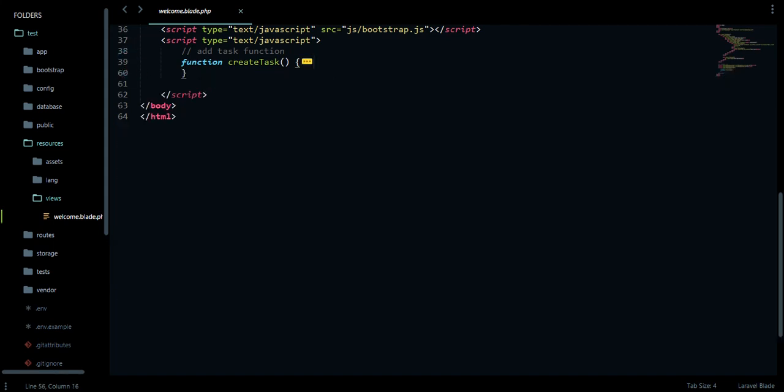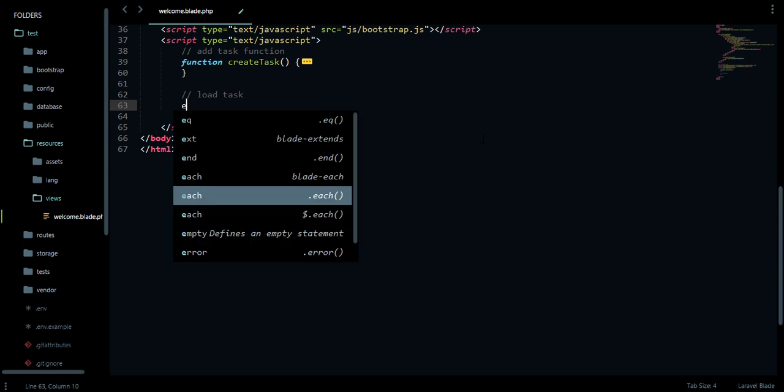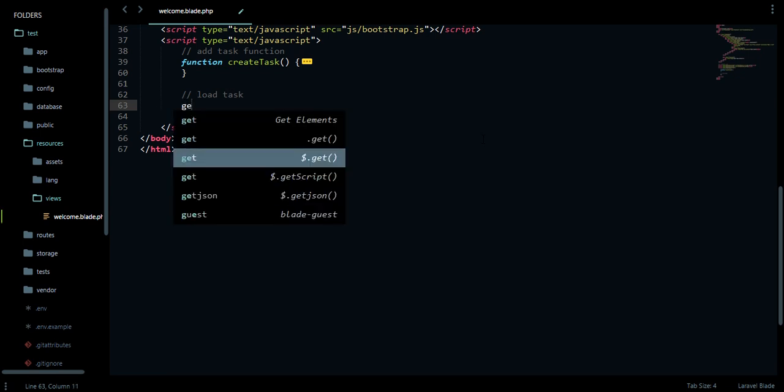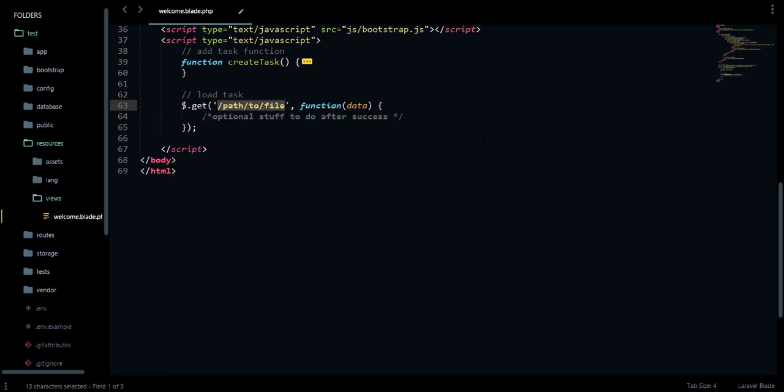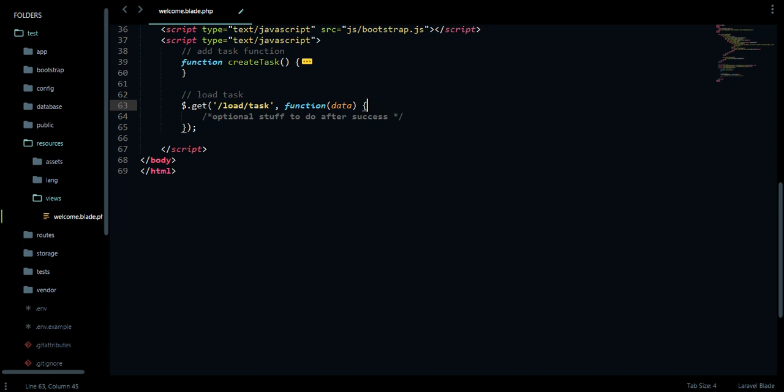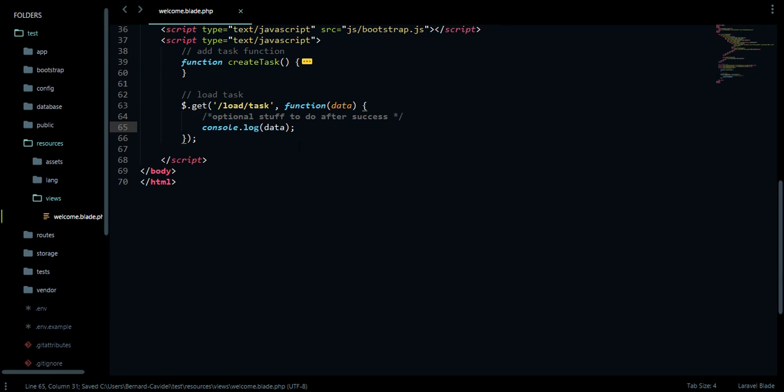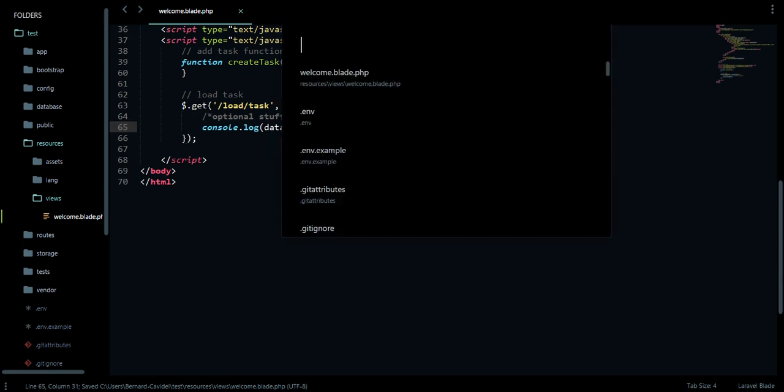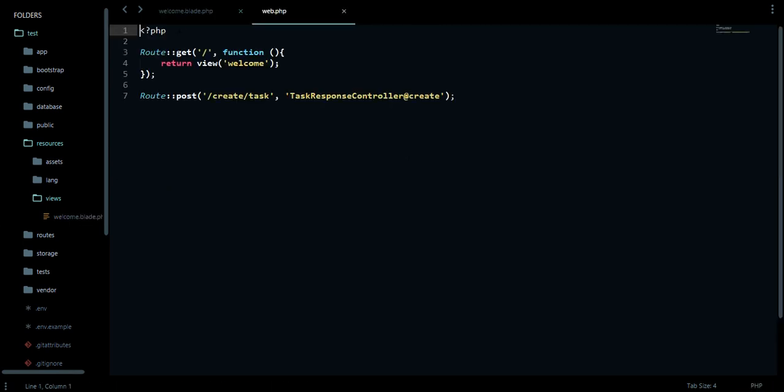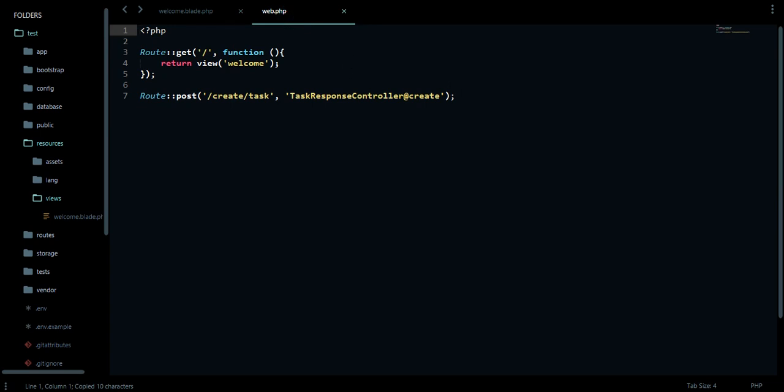Let's go to our JS right now. We have a function for create task, so we're going to create a function for load task. We're going to make it a get request. We're going to give it the URL path saying loadTask, and this will take in the data we should be returning from our URL. For the meantime I'll just console log it. We'll console log data and save.